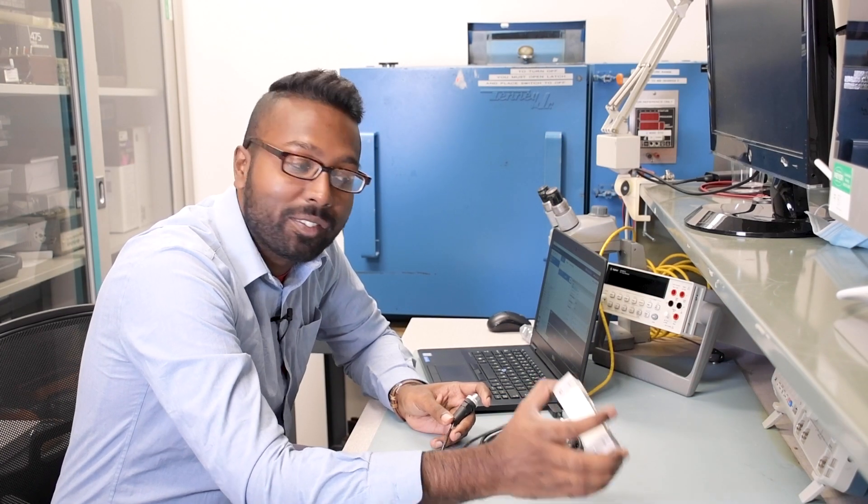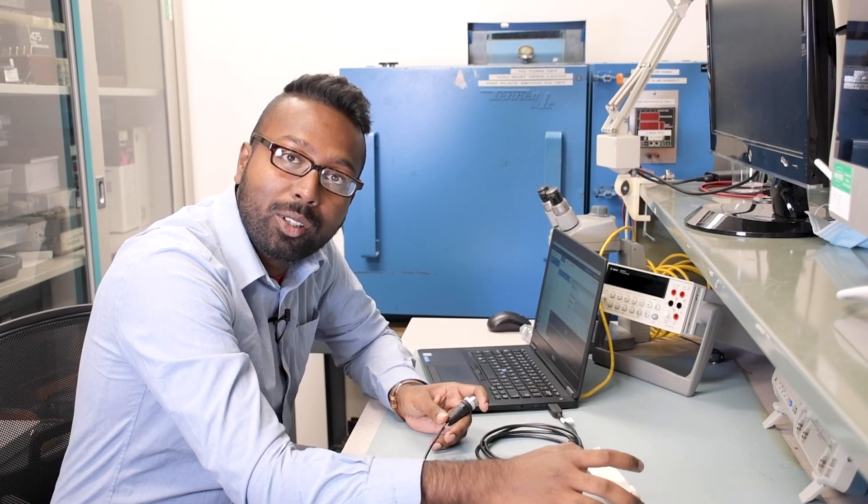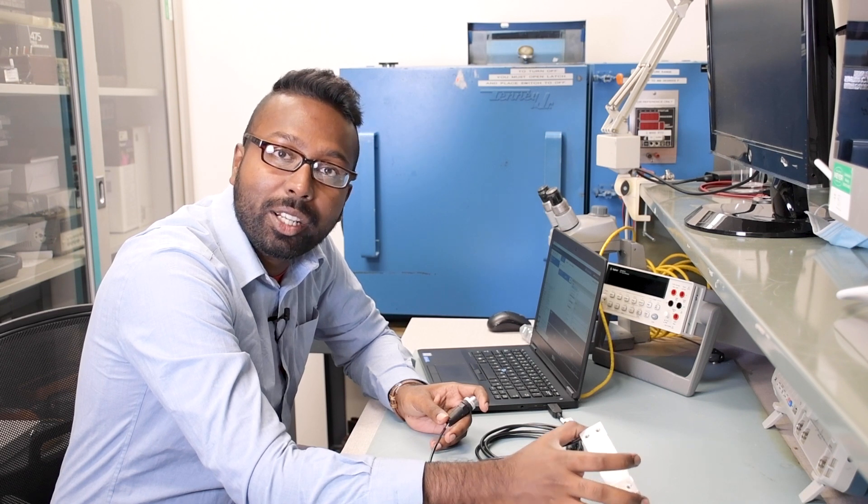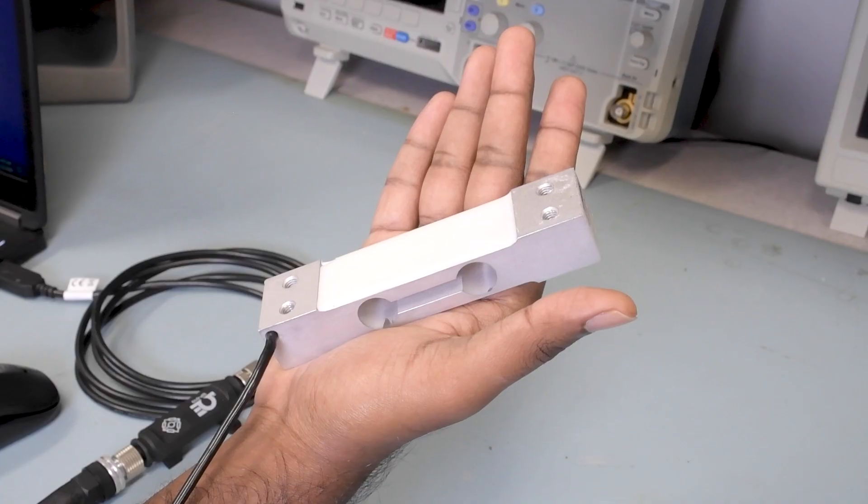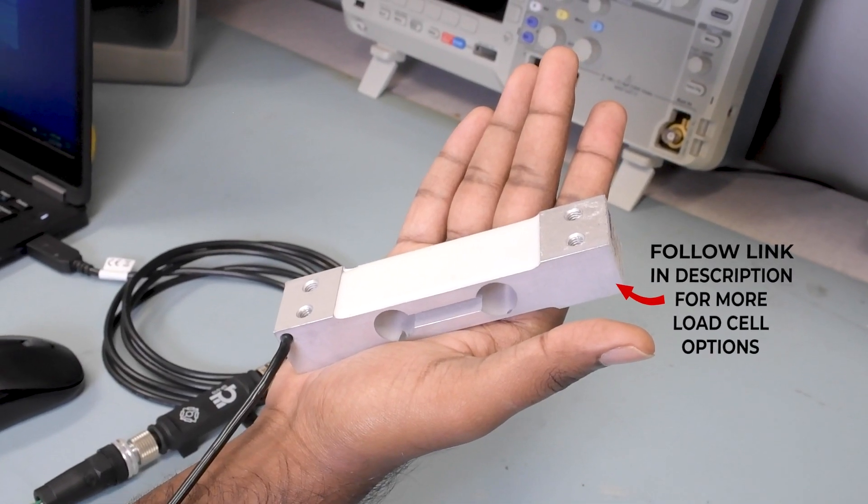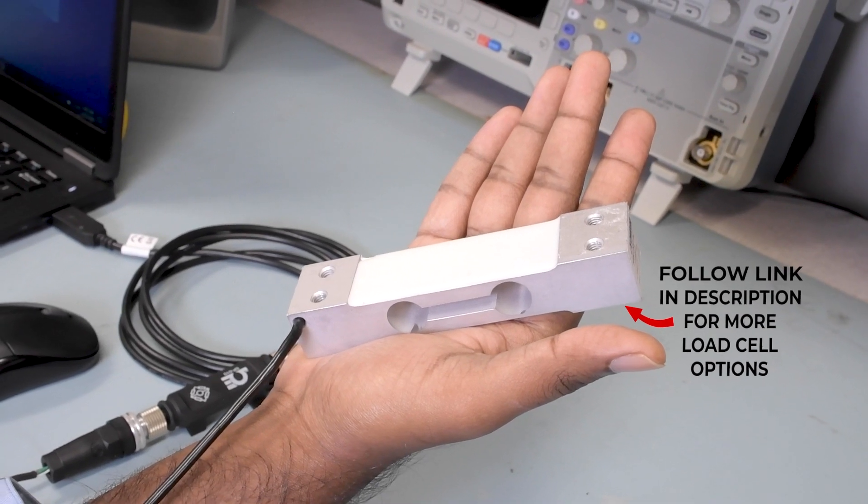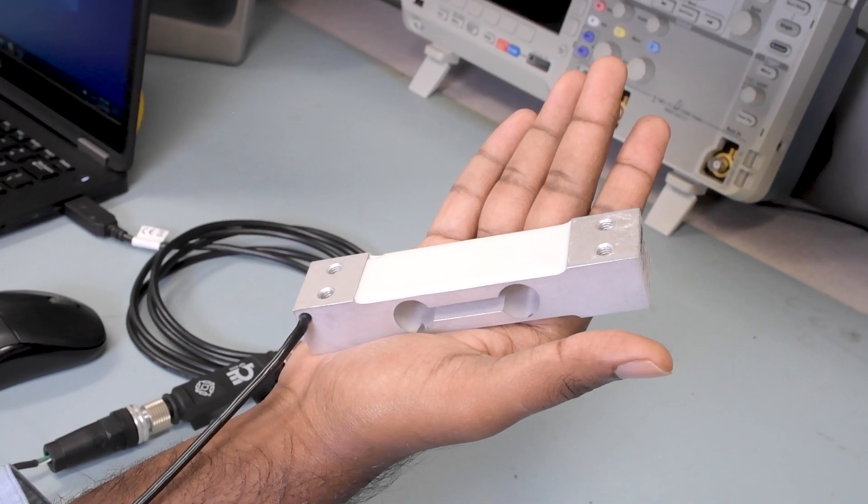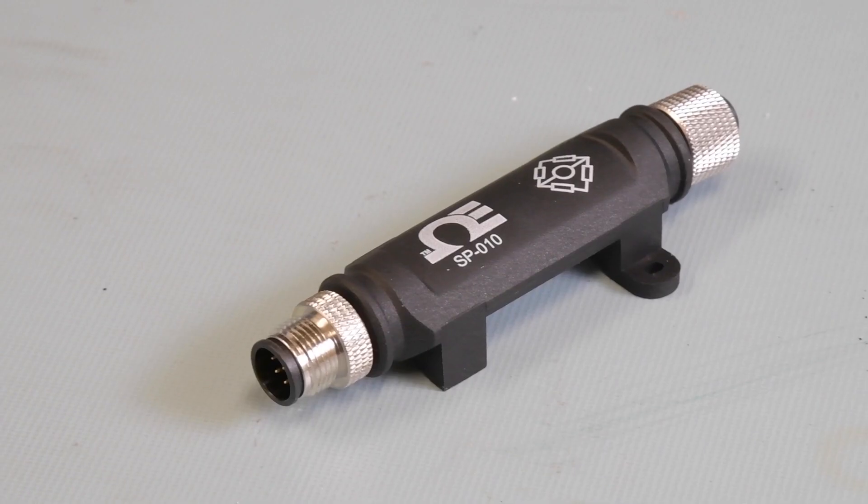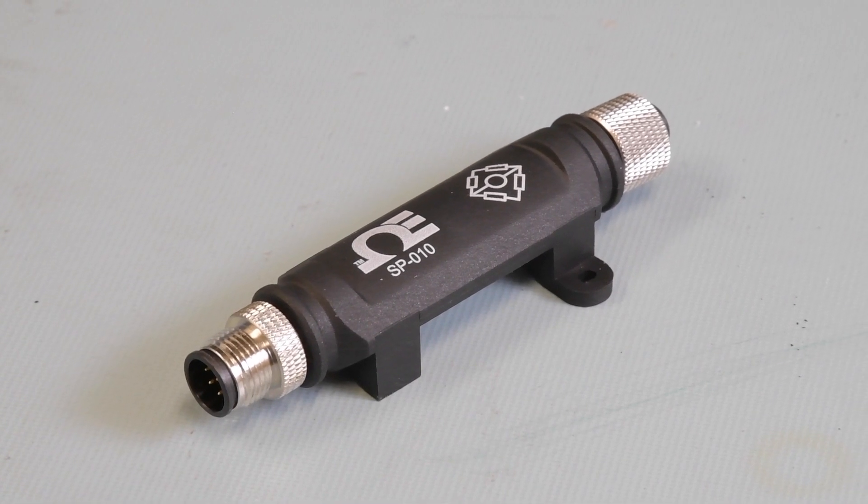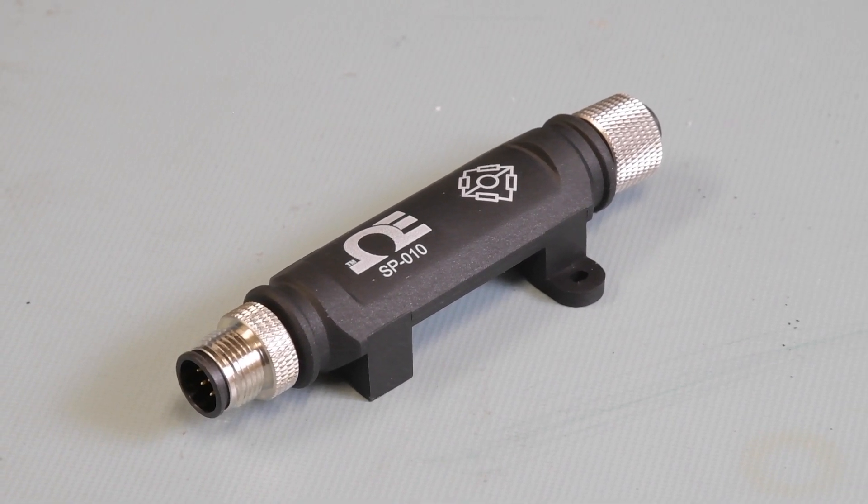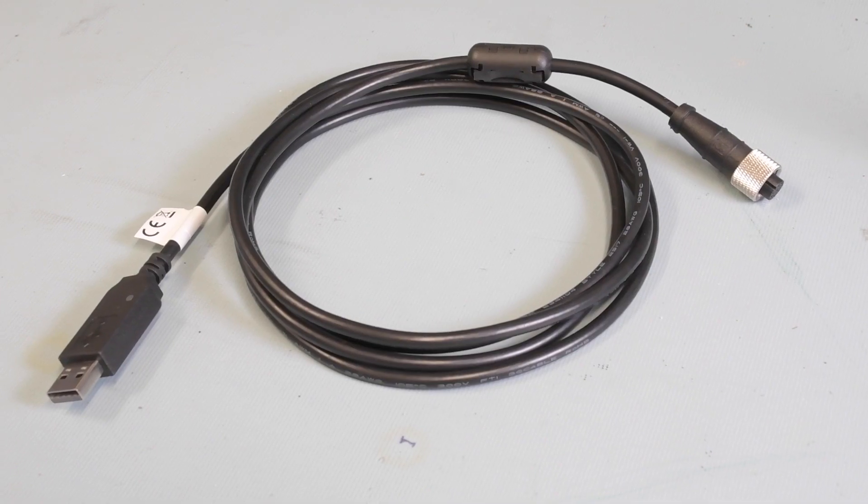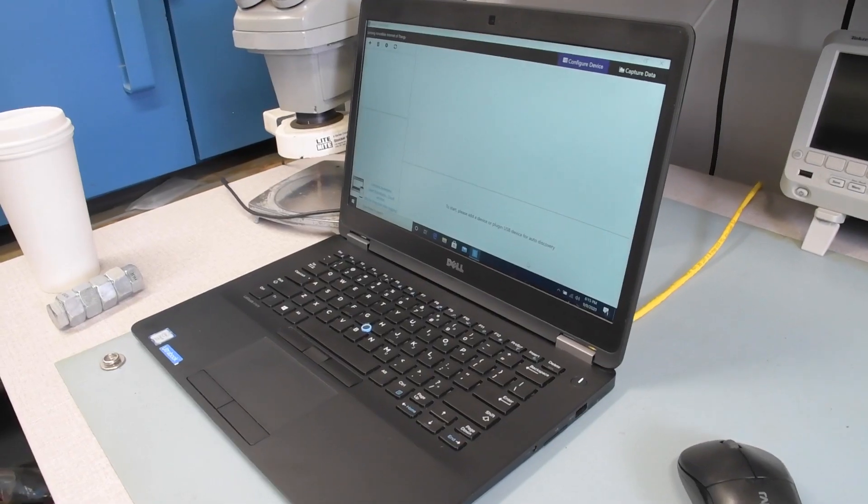The first step consists of connecting the load cell to the SP010 and calibrating it using the Omega Sync software. For this setup, all you'll need is a load cell with a ratiometric millivolt per volt output connected to an M12 receptacle. The M12 receptacle plugs into the SP010 smart sensing interface, and the interface connects to the USB serial communication cable that plugs into your computer.